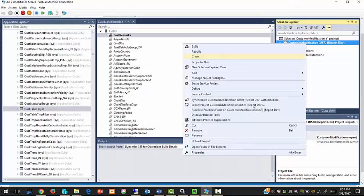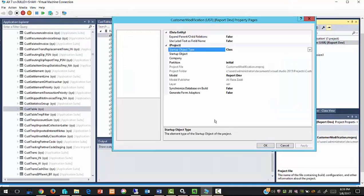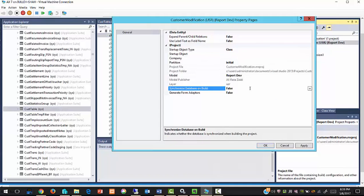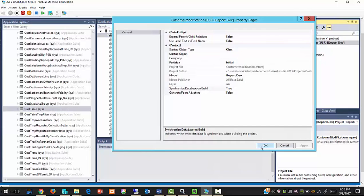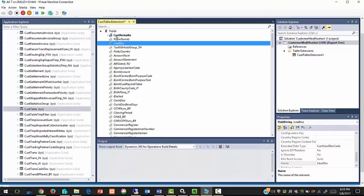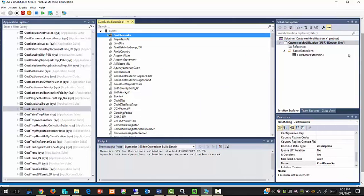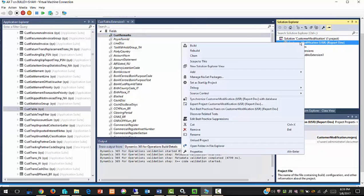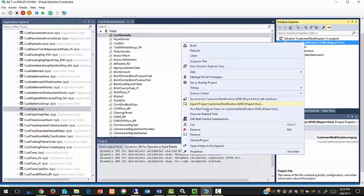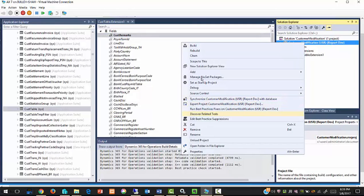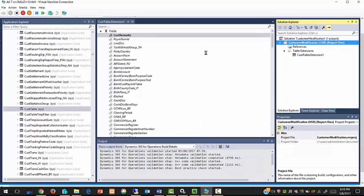Now right click on project properties and set synchronize database on build to yes. Now build the project so changes in the table reflect on a database level.